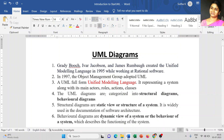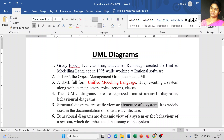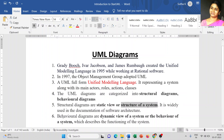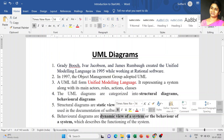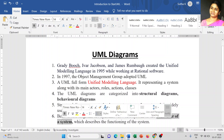UML diagrams are categorized into two major types: either a structural diagram or a behavioral diagram. The structural diagram represents a static view or the structure of your system. The behavioral diagram represents a dynamic view of your system, also called the behavior of your system.